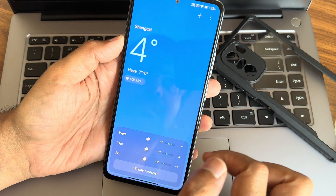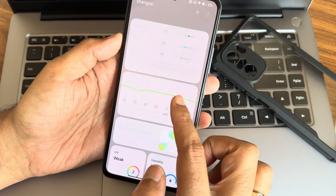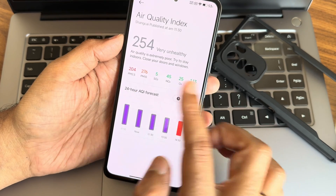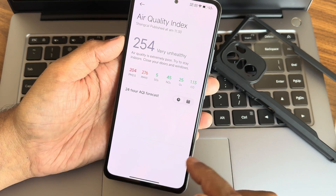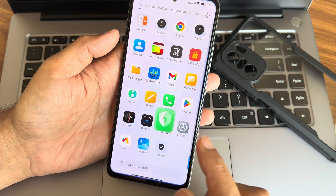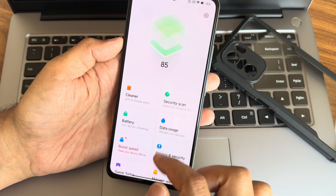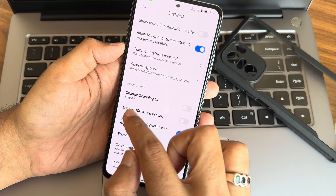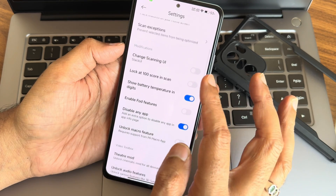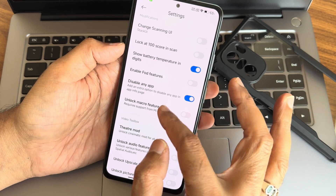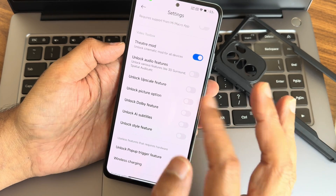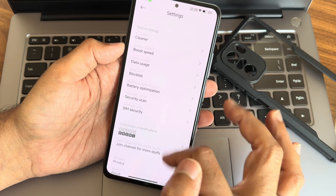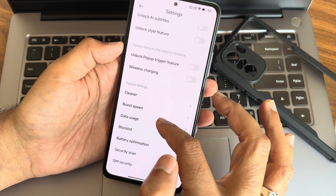The weather application is also a little improved now — you can see detailed stats and the air quality index result, which is quite good. The security application has also been revamped. This new HyperOS security app includes a new scanning UI, stack UI font options, extra features like unlocking audio and Dolby features, and subtitle style options.